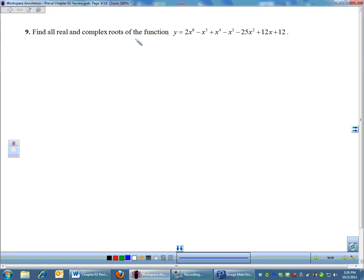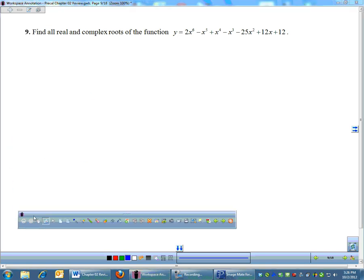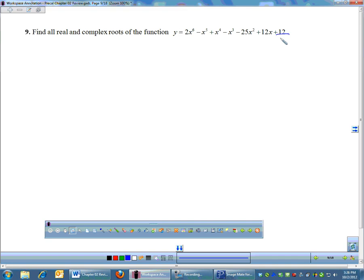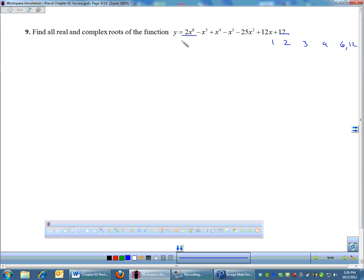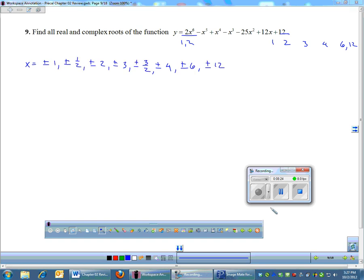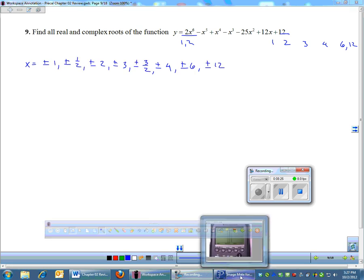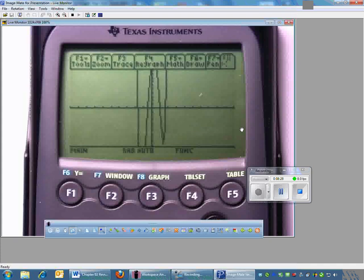Find all real and complex roots. This is the same type of problem, so we start by listing factors of 12 over factors of 2. Factors of 12 are 1, 2, 3, 4, 6, and 12. Factors of 2 are 1 and 2. I already have this graphed, so let's look at the graph.